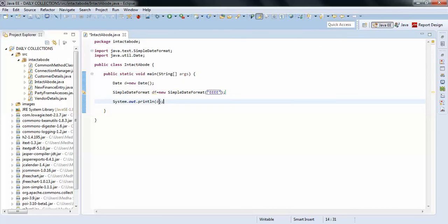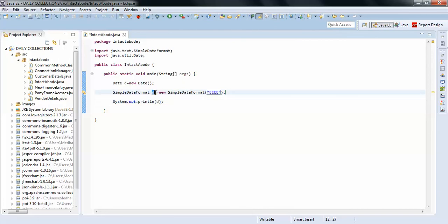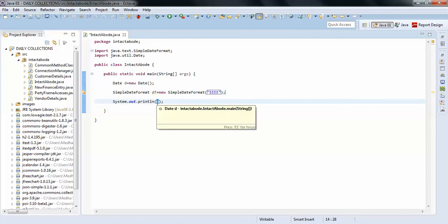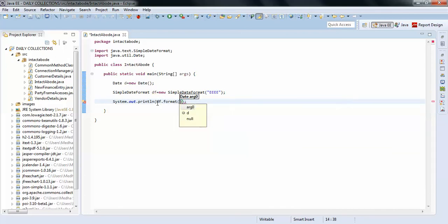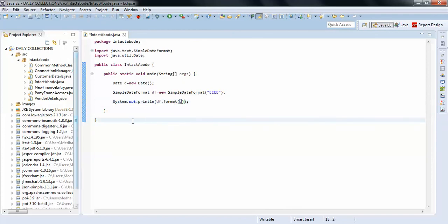And I need to pass this d in the format of SimpleDateFormat. I will just format df dot format your d. So what will happen? We'll see now.